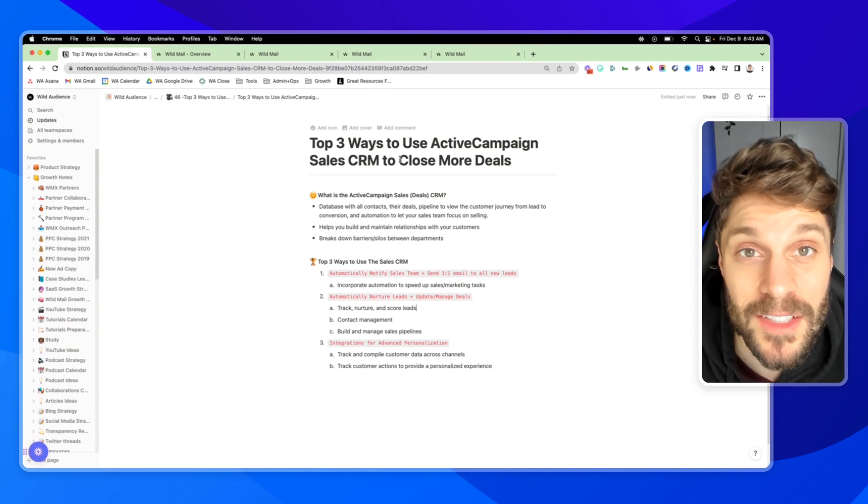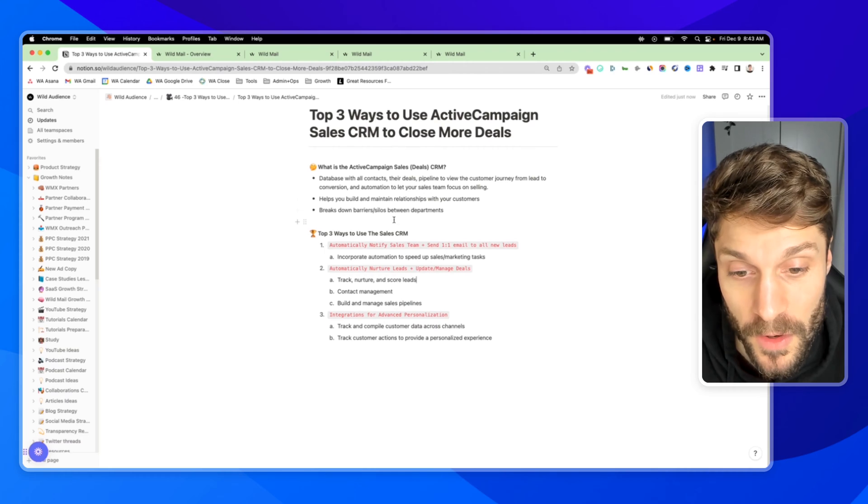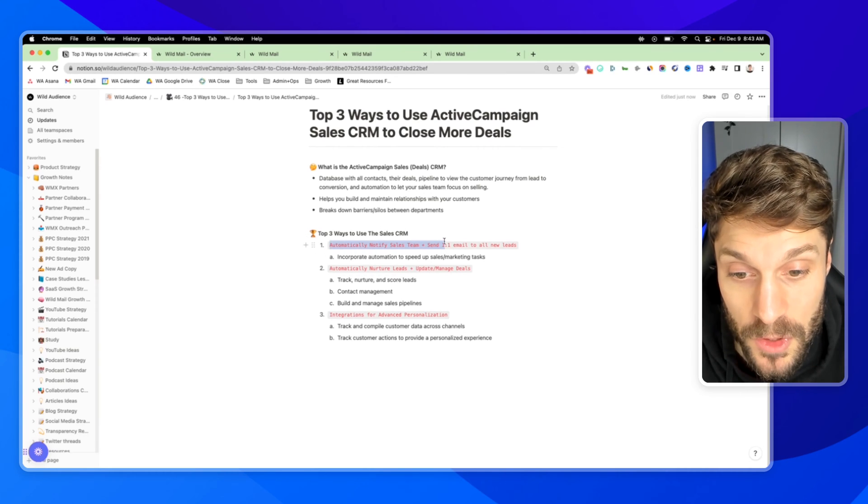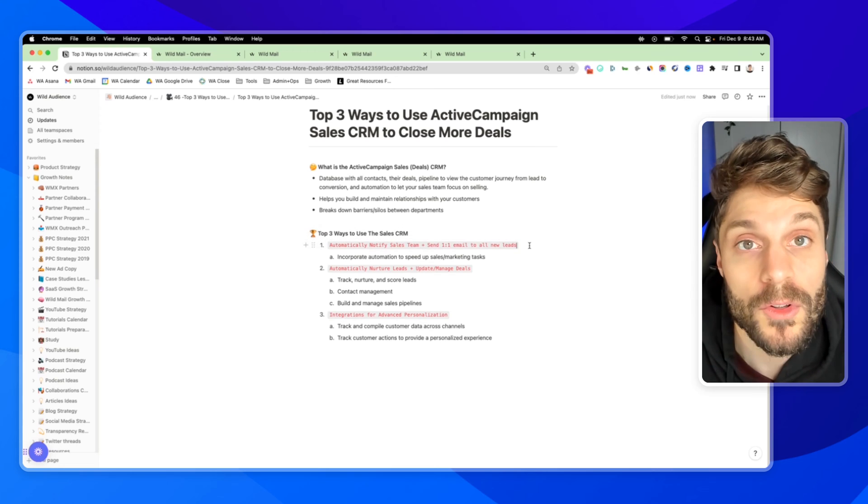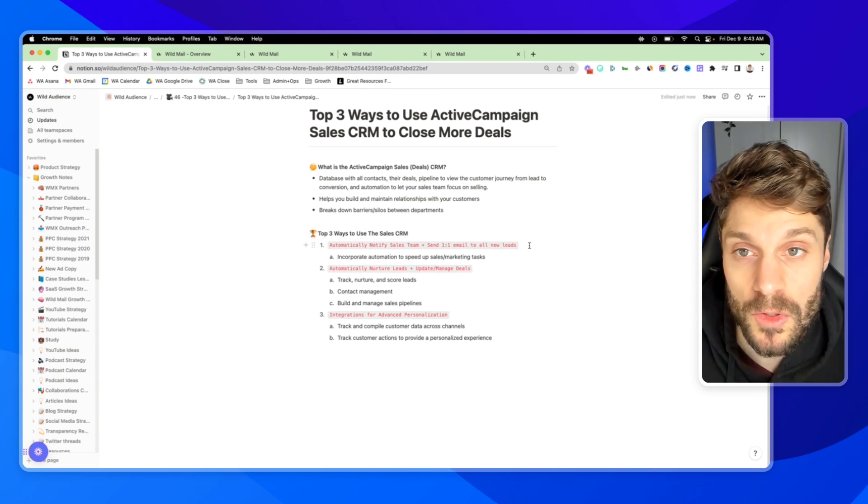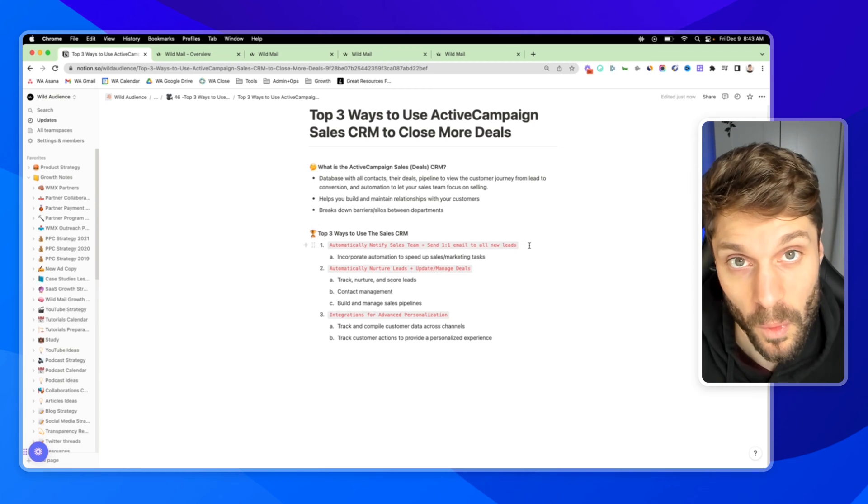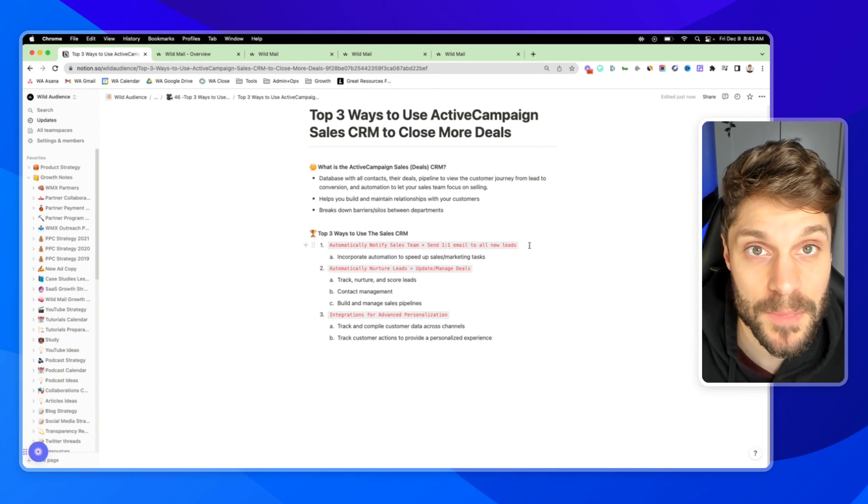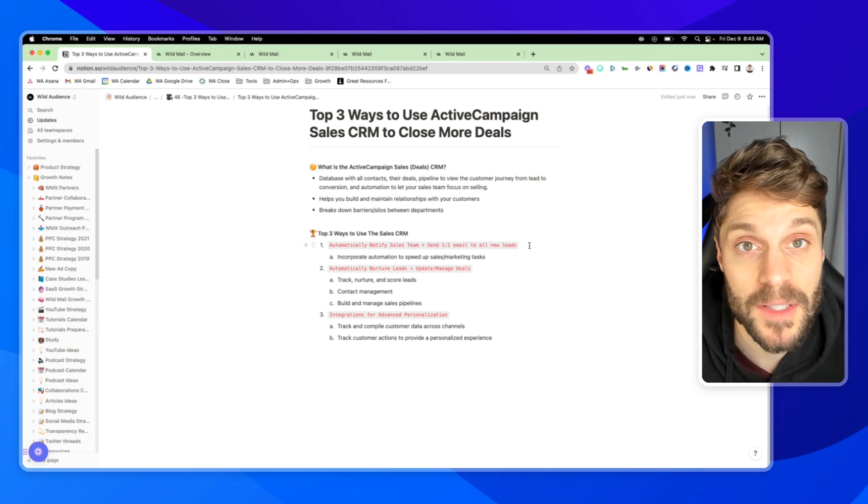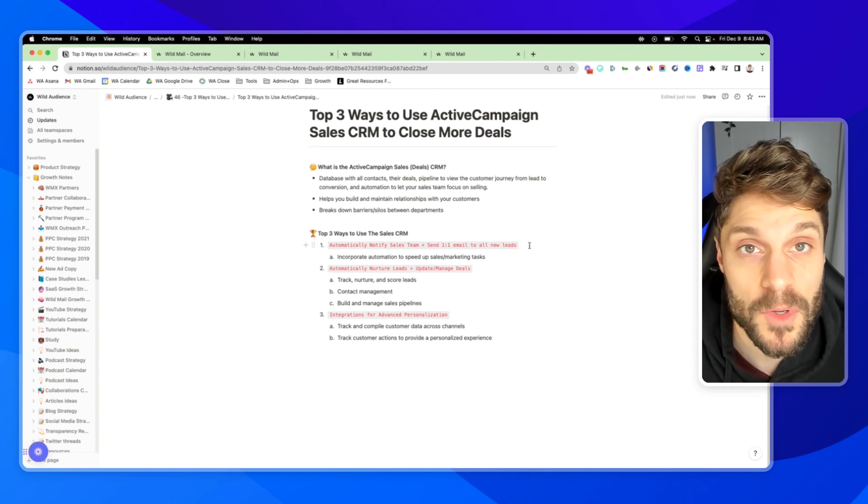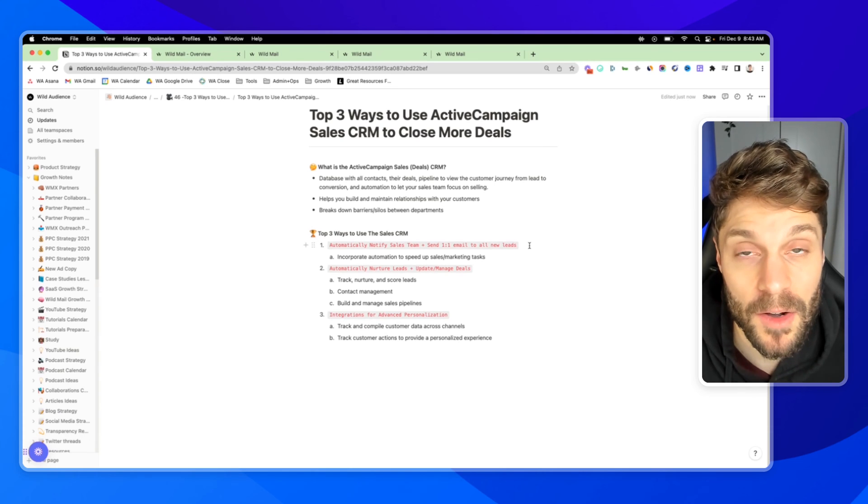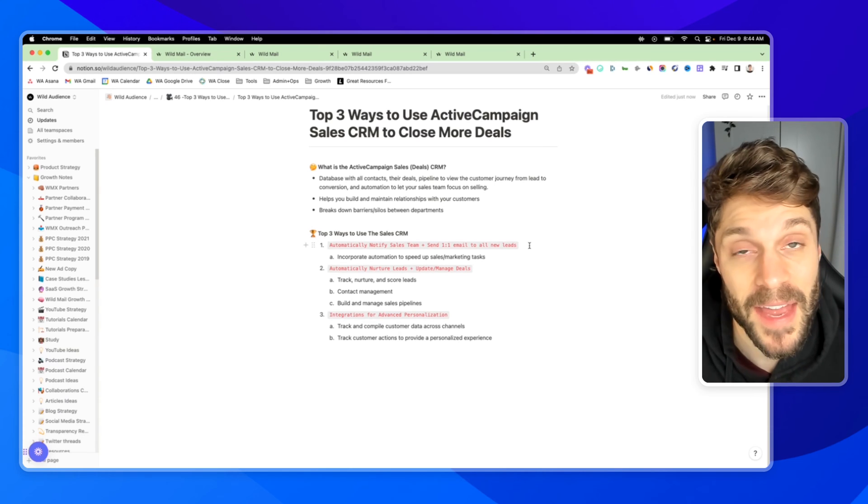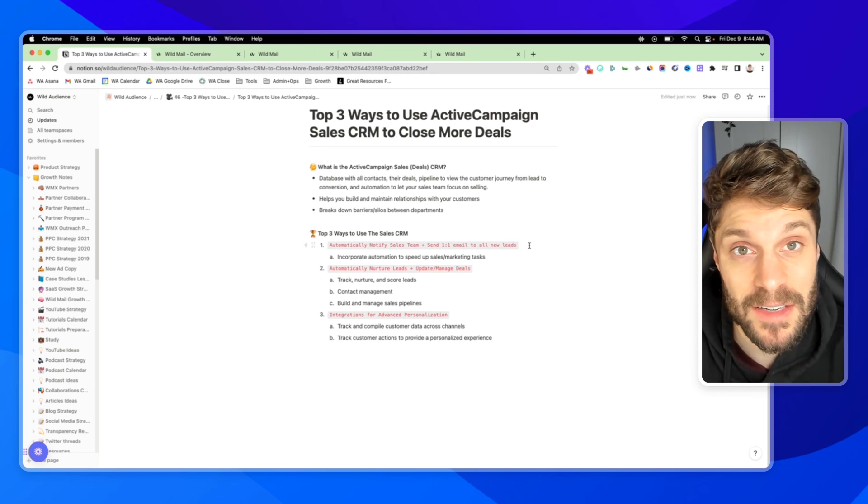So now let's talk about the top three ways to use the ActiveCampaign sales CRM to close more deals. First, you're going to be able to automatically notify sales team members and send one-to-one emails to all new leads. Now it is true that ActiveCampaign is not the platform to use for cold outreach, cold outbound emailing. You do need their explicit opt-in in order to send out marketing communication, but that protects your domain, that protects your email, the health of your email, and that's good for marketing, that's good for your sales emails.